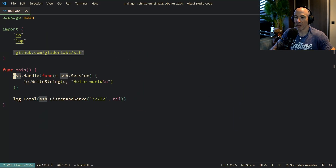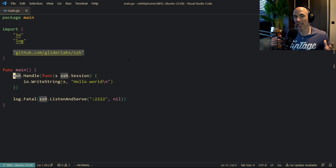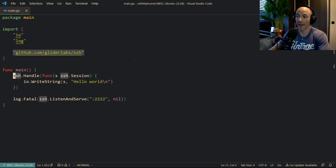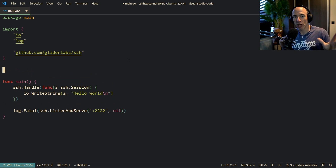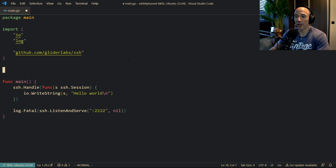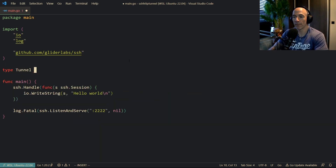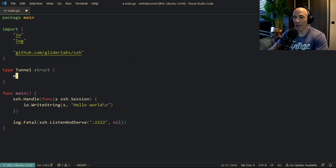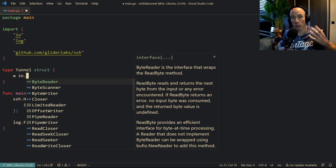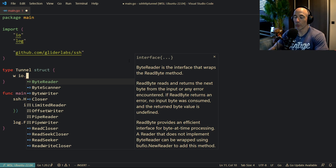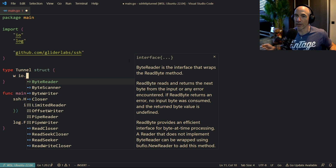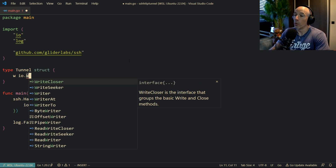So what we're going to do first is make a tunnel between SSH and HTTP. How we're going to do that is by making a type called tunnel, which is going to be a struct. We need a writer field — we're going to basically send the writer over to our SSH so we can copy stuff into it. For HTTP it's going to be the response writer, but we're not going to hard code it. We're going to use the interface io.Writer so you can use it with anything you want.